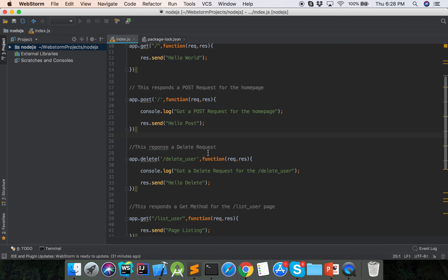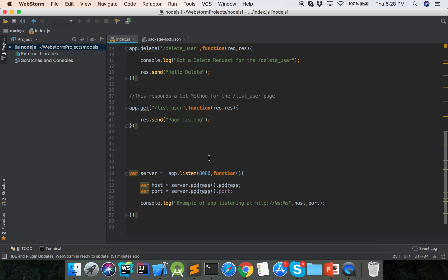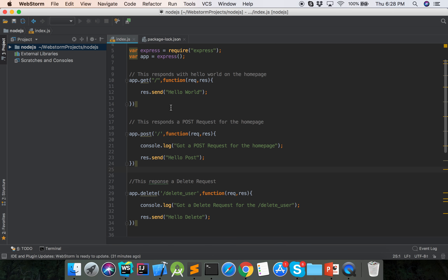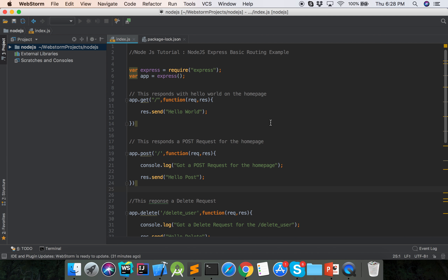So here is the basic routing of Node.js. Next session we will show how we use routing — GET, POST, DELETE — and we will show a real life example. Thank you so much.